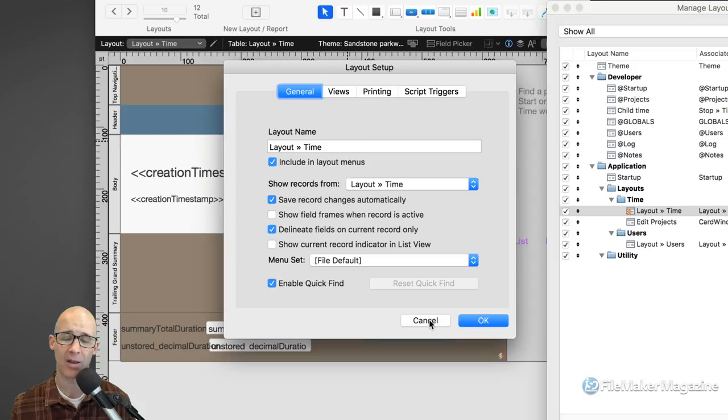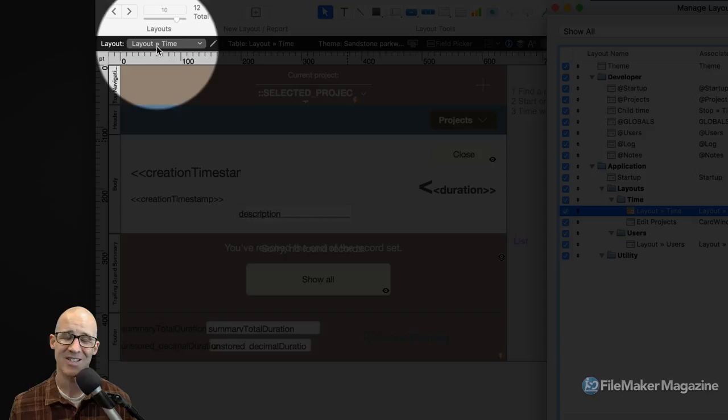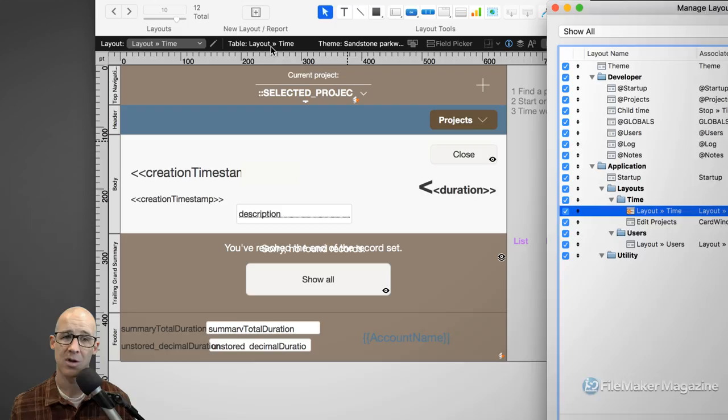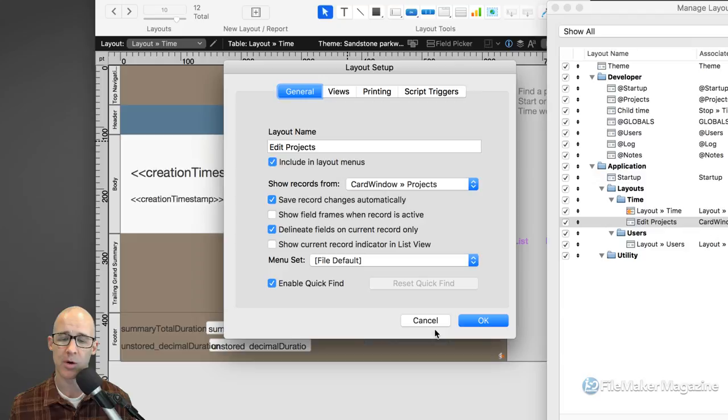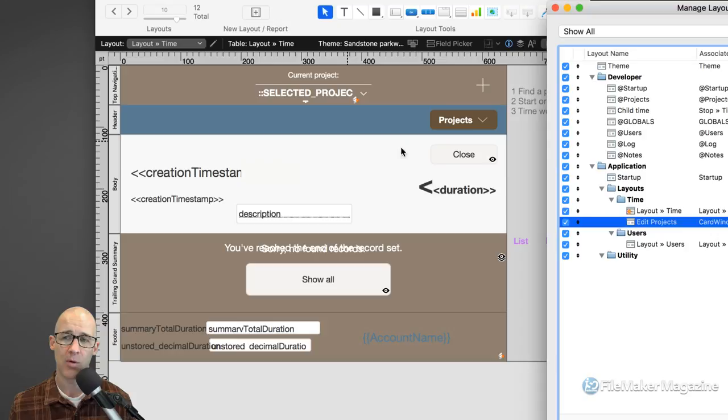Even though I'm looking at this layout right now called 'layout time', tied to a table occurrence called 'layout time', I can double-click on a different layout and get the layout setup for a completely separate layout. So you always need to know that you are looking at the right layout setup for the layout you expect. If you don't use the manage layouts dialog box, there is the pencil icon you can click.